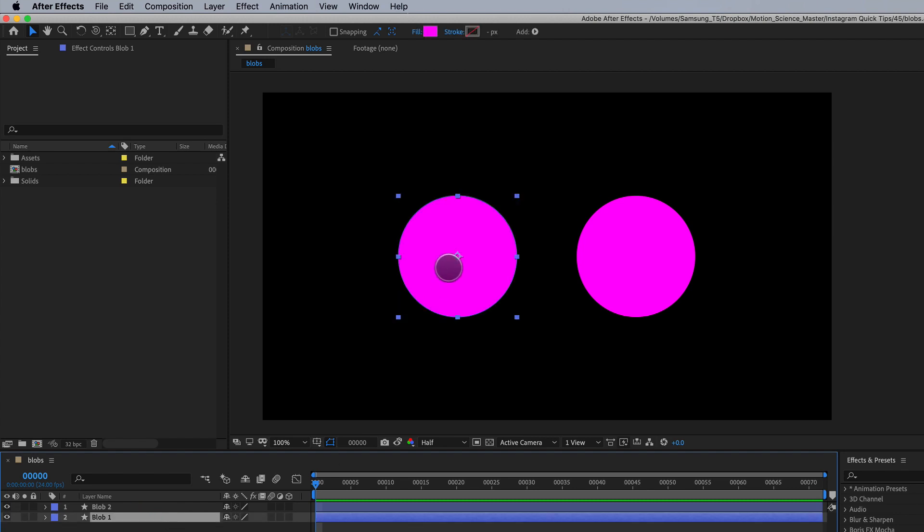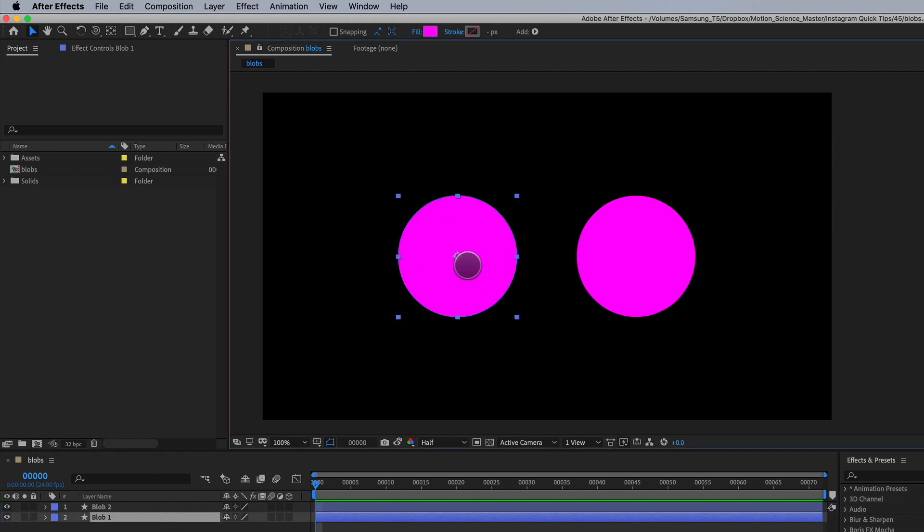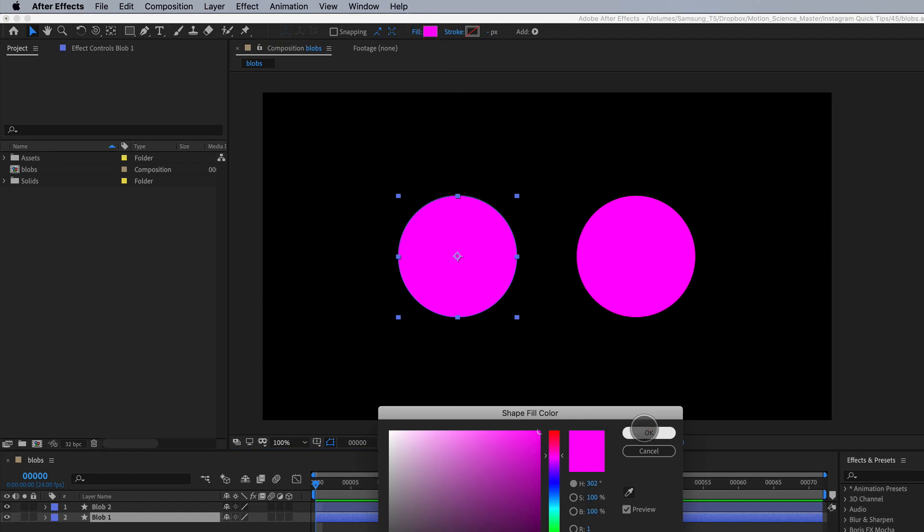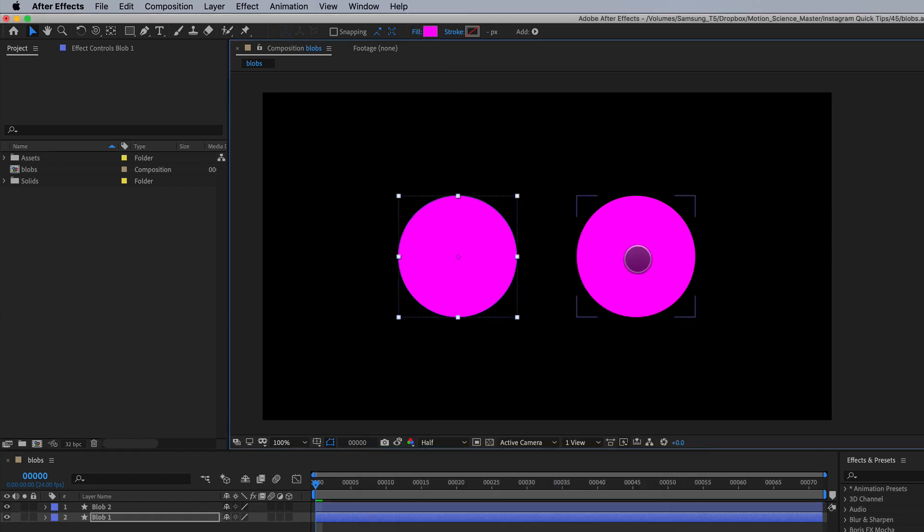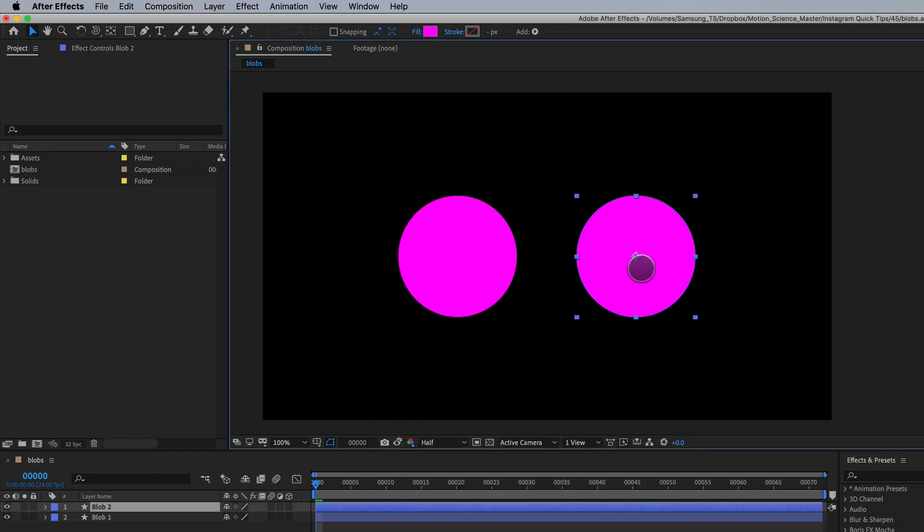I've got blob number one here which is just a shape layer that's filled with pink as you can see, and I've got shape layer number two which is blob number two also filled with pink.